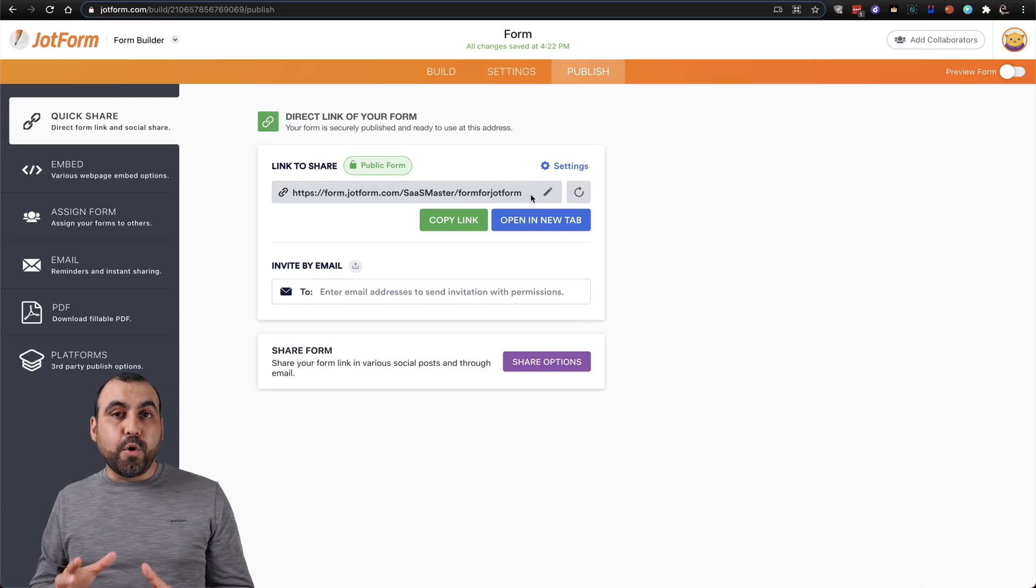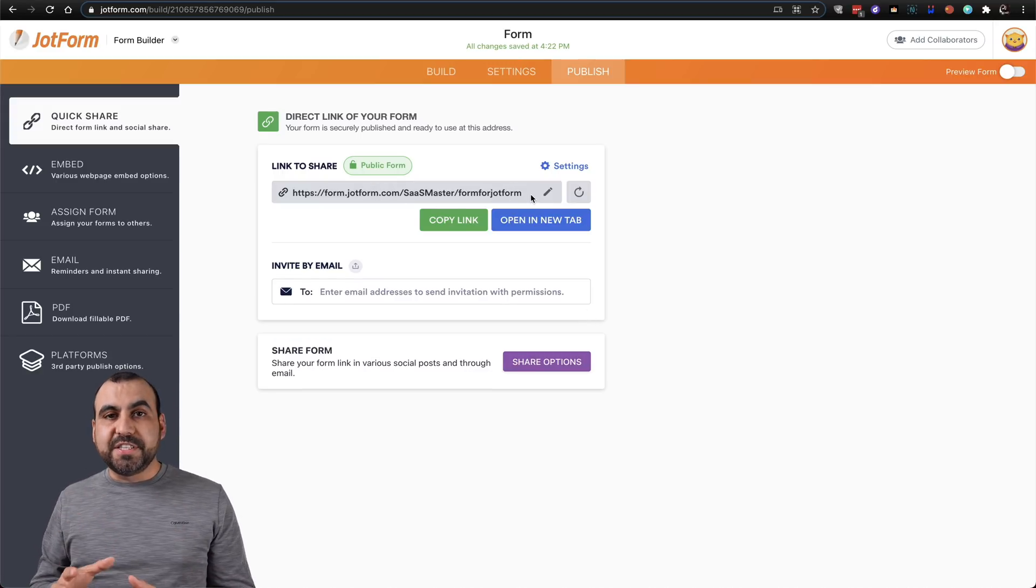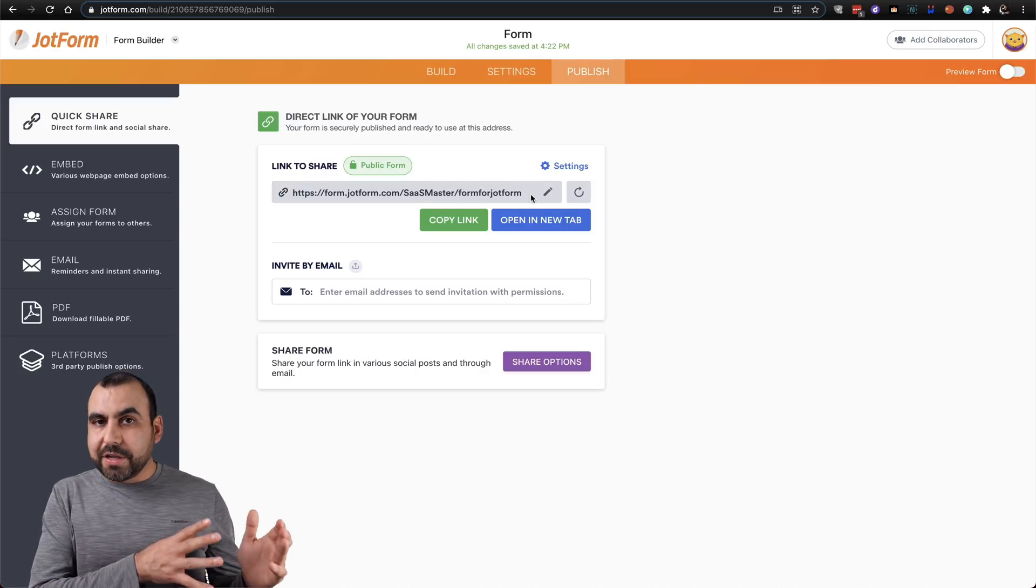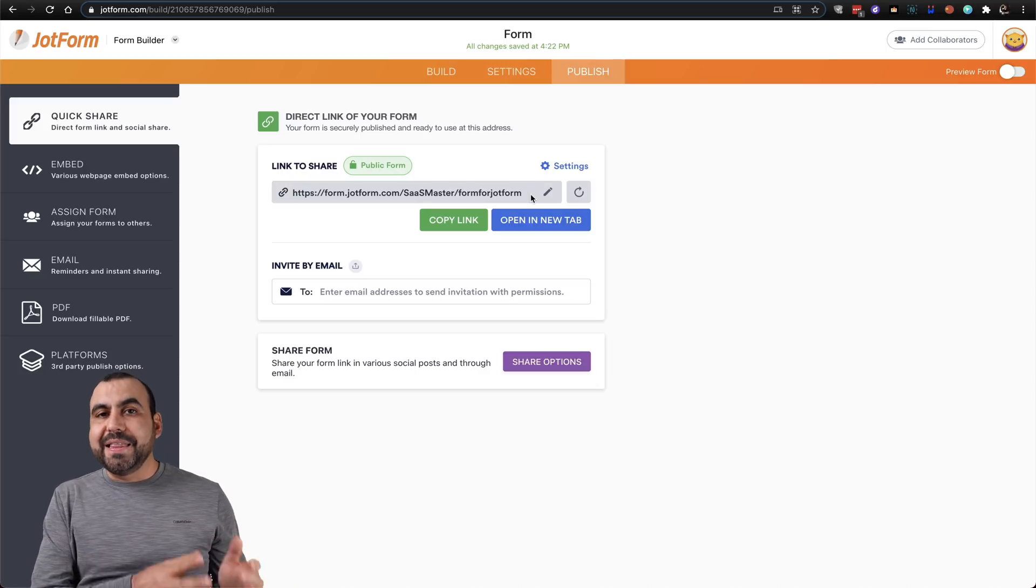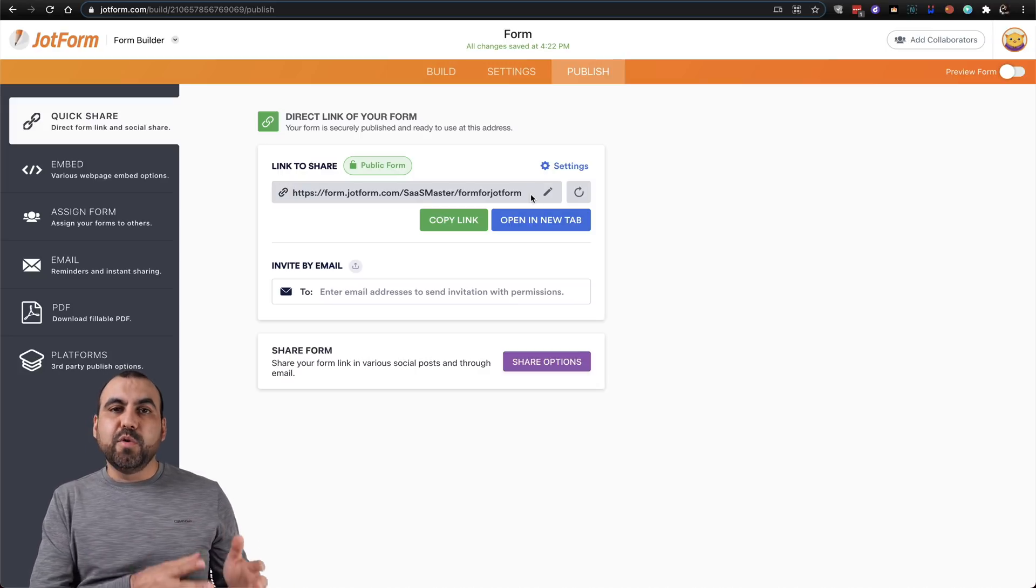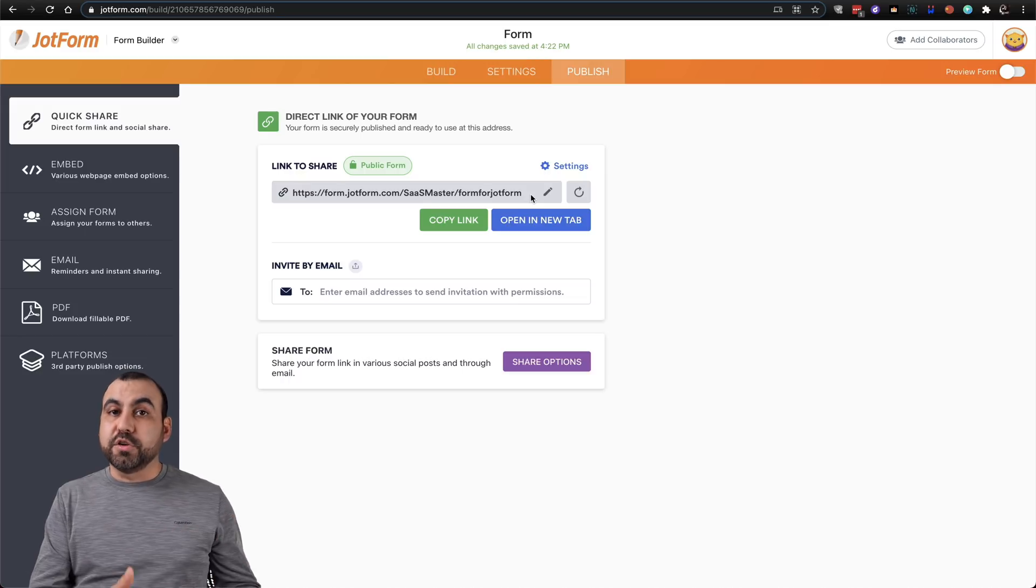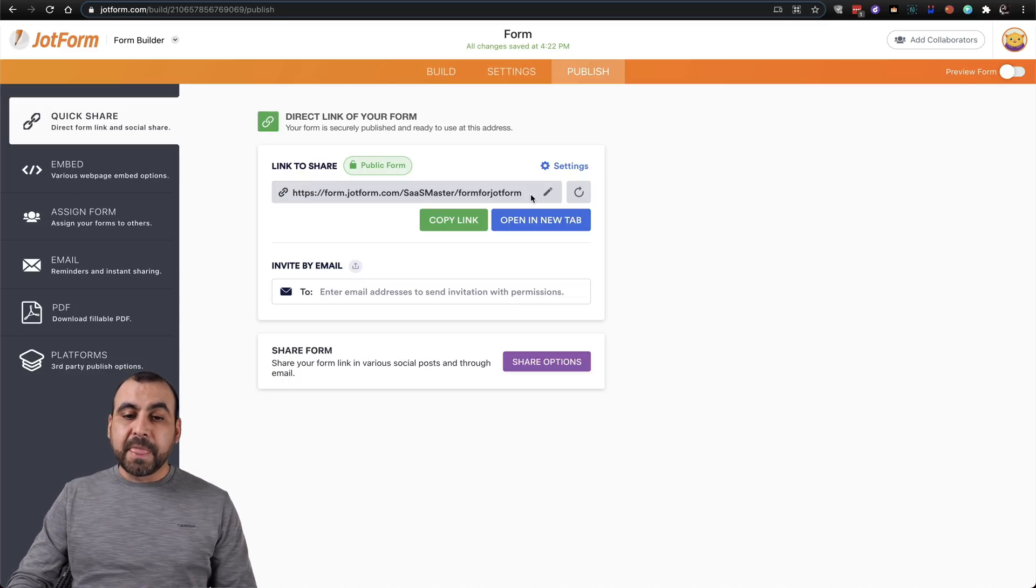Now it's really important that you understand that if you share the old link, that link will be broken. It will be taking them to a 404 page. So update those links also.